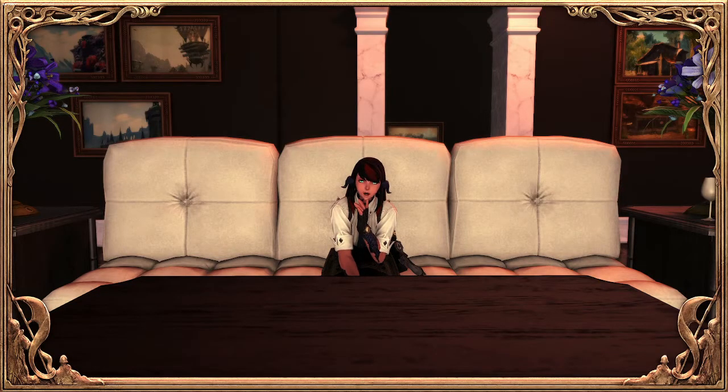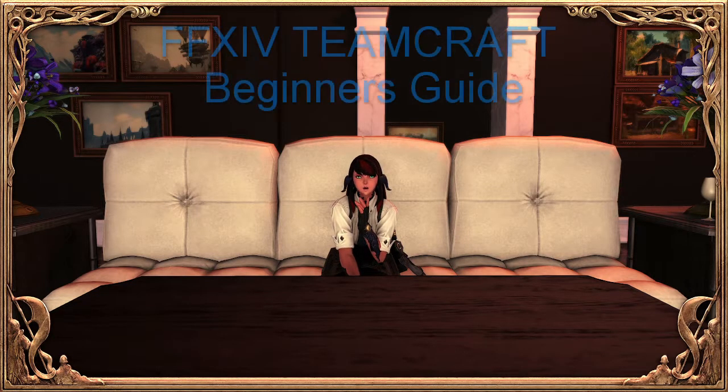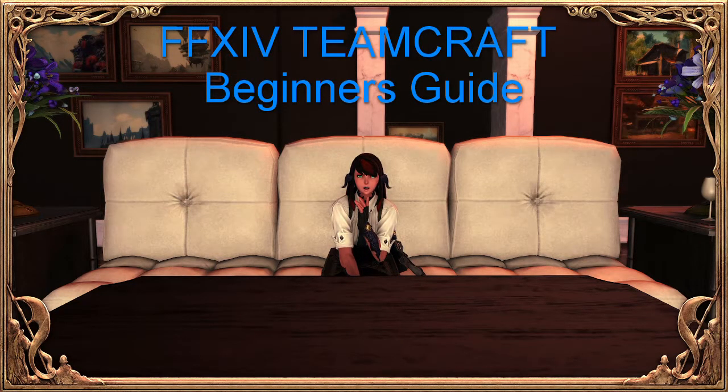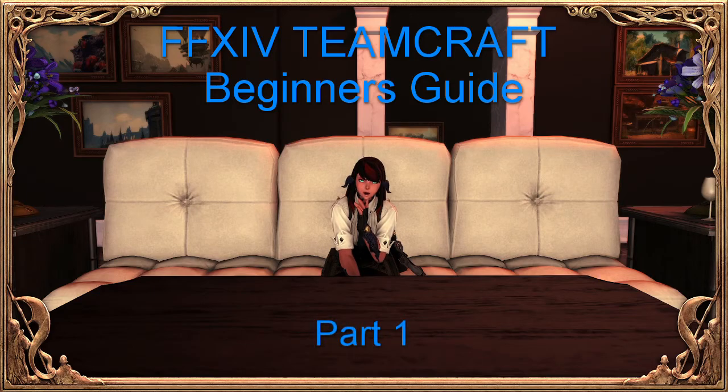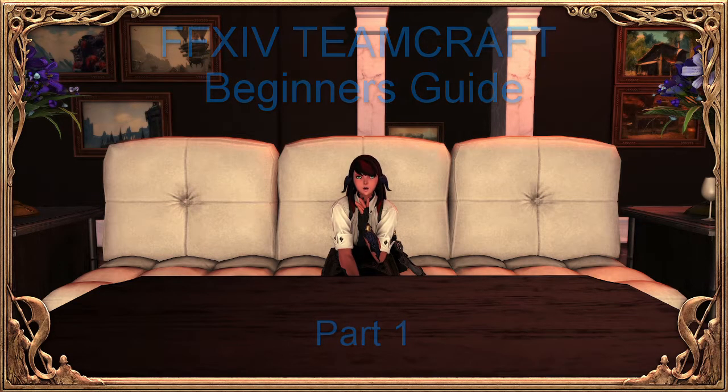Hey guys, this is Nessie. Welcome to part 1 of the Final Fantasy XIV TeamCraft Beginner's Guide.